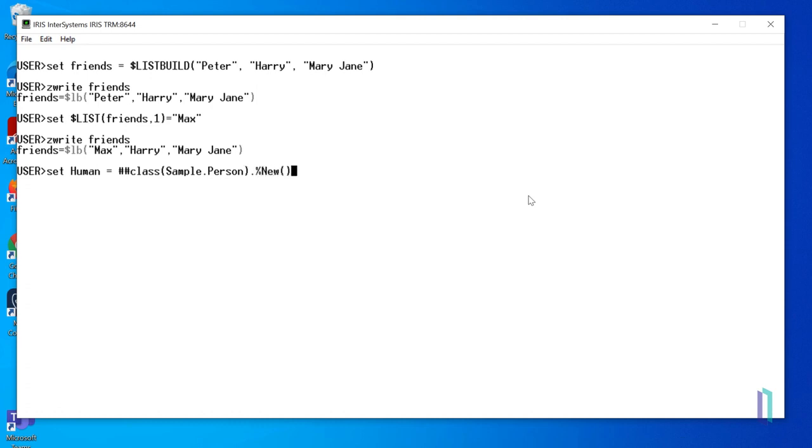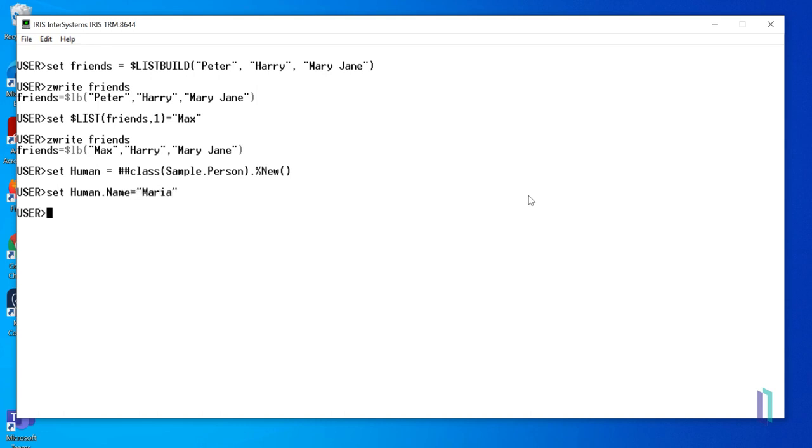The properties and methods of an object can be accessed with an object reference using dot syntax. For example, we'll set the name property by running the following command. Set human.name equals Maria. Let's set the other properties in the same way.